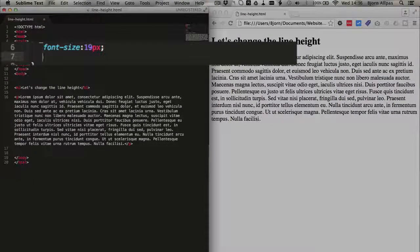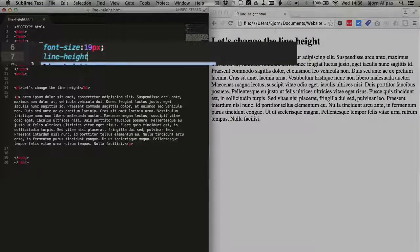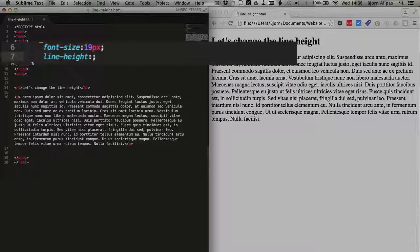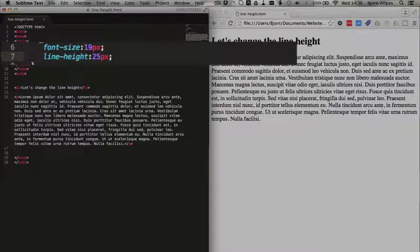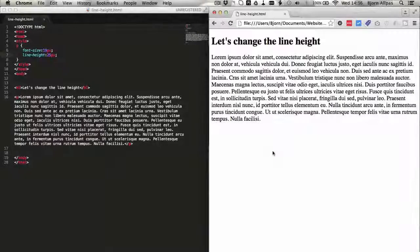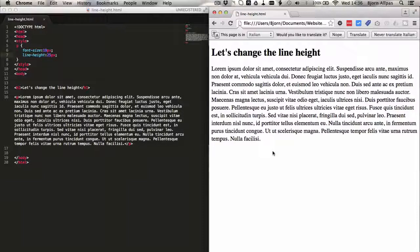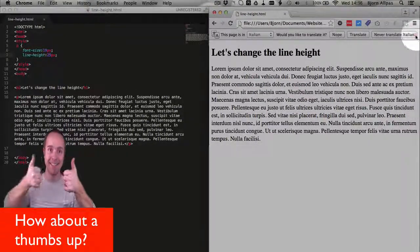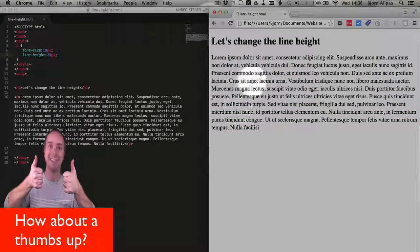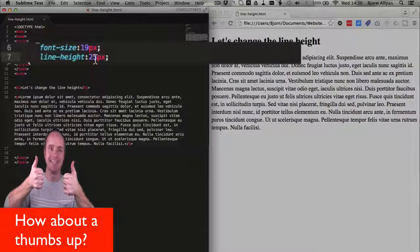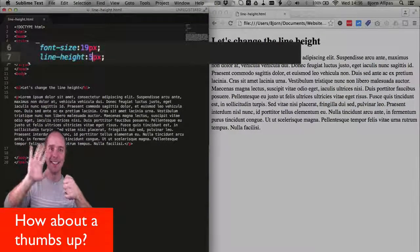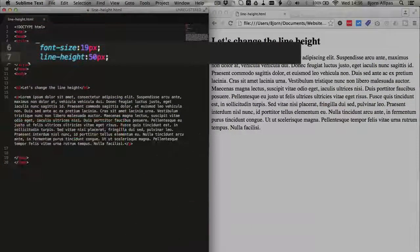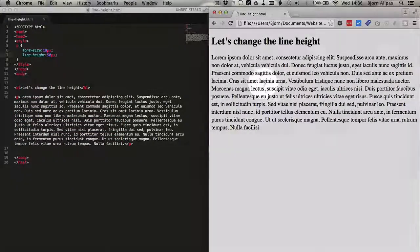All we have to do is type in line height and make that a pixel number that's bigger than the font size. And if you saw it increased a little bit, I'm going to make it a little more extreme so you can see what we're doing here. Increase the line height to 50 pixels and we're going to see a much bigger gap between the sentences.